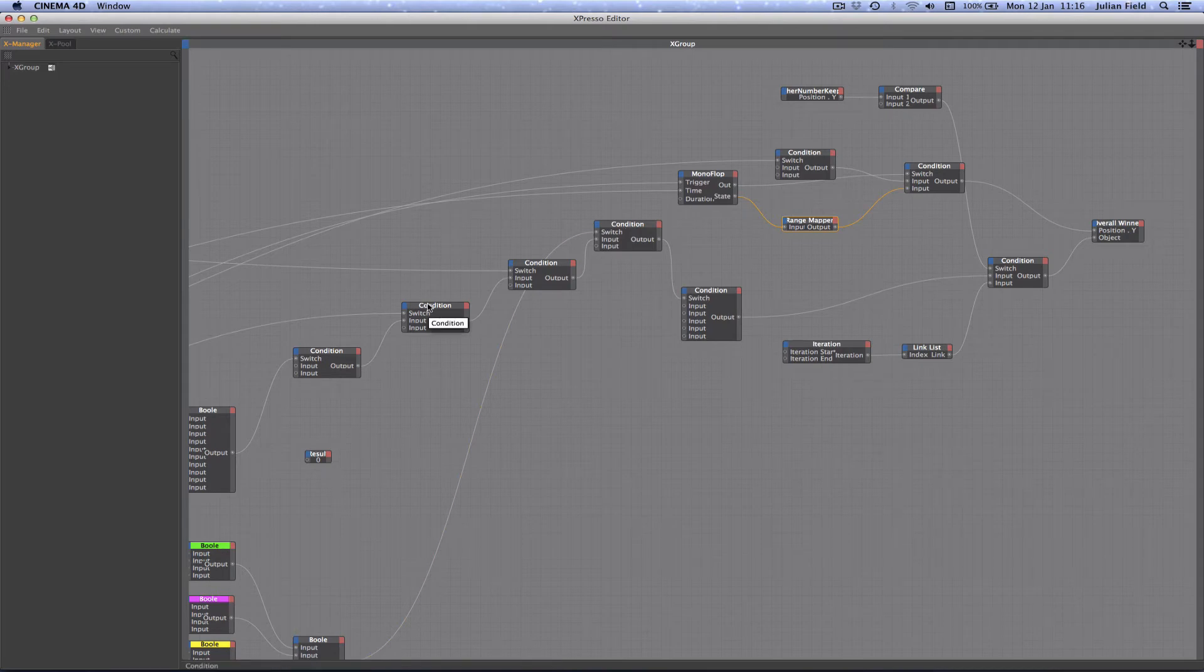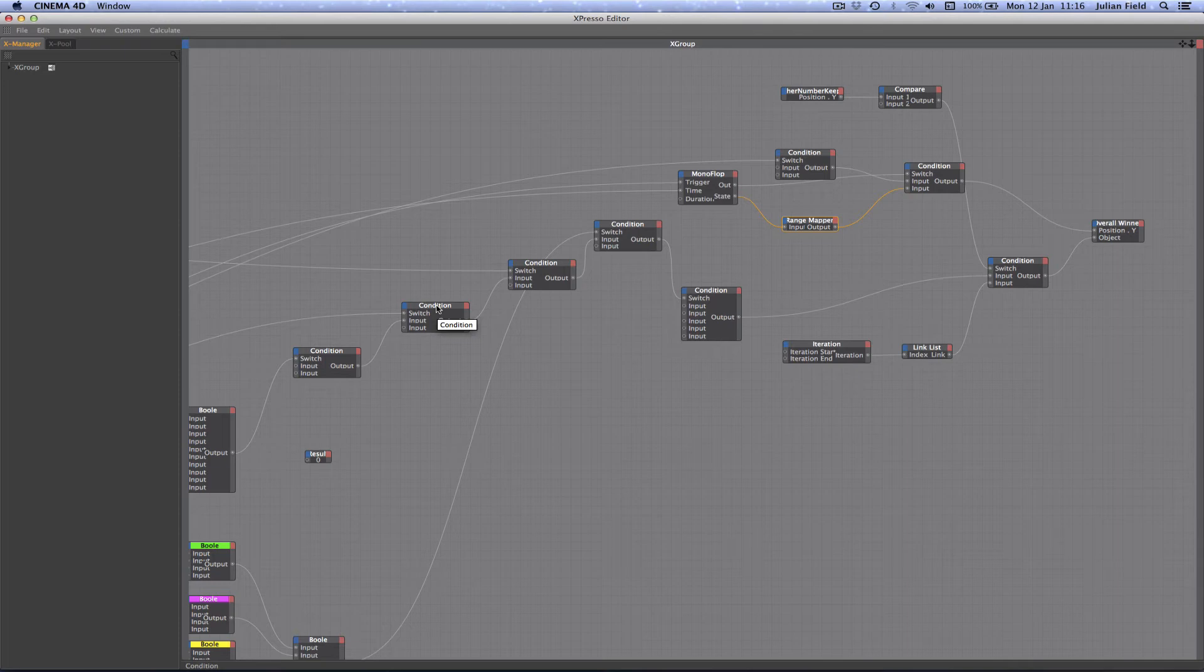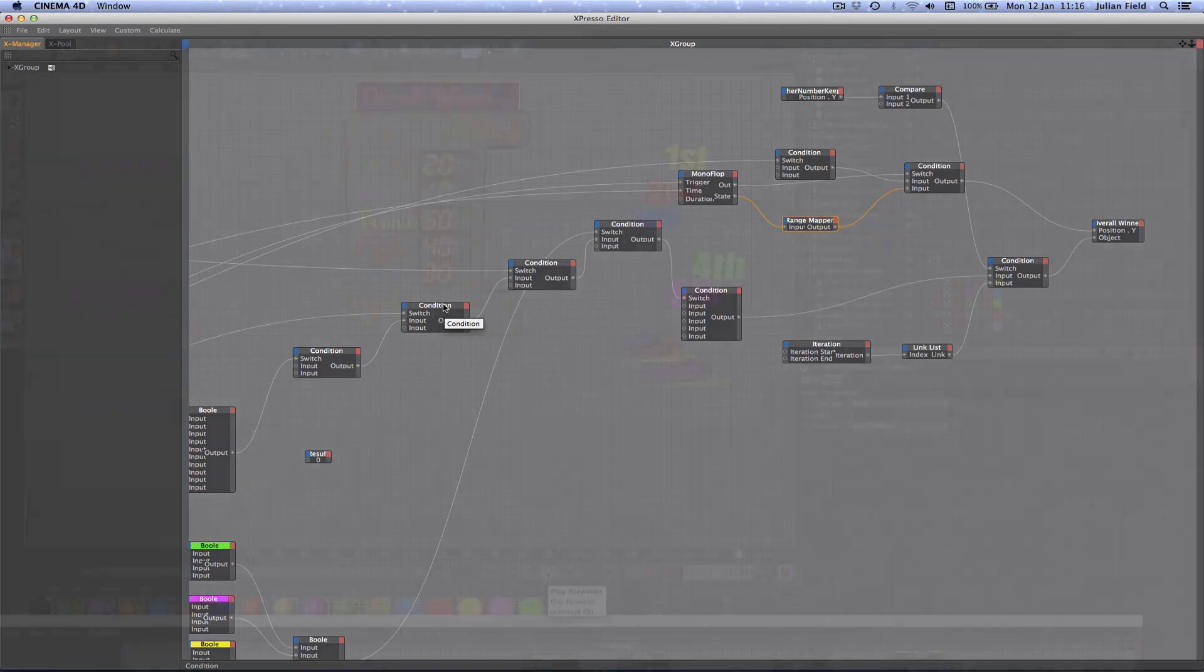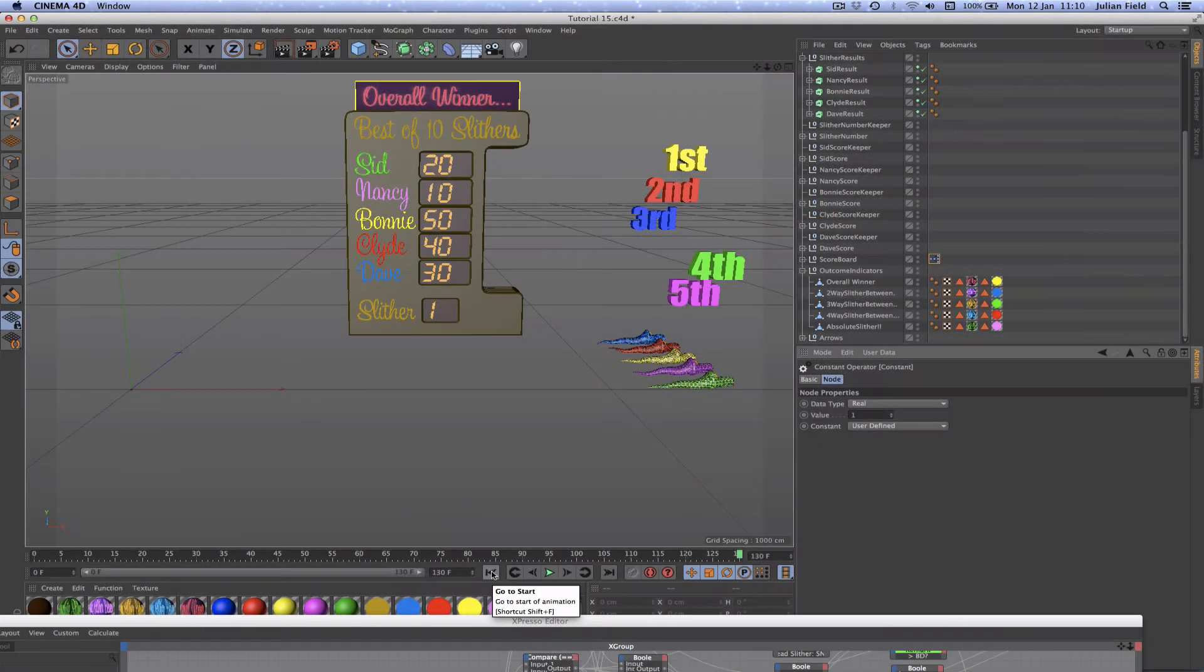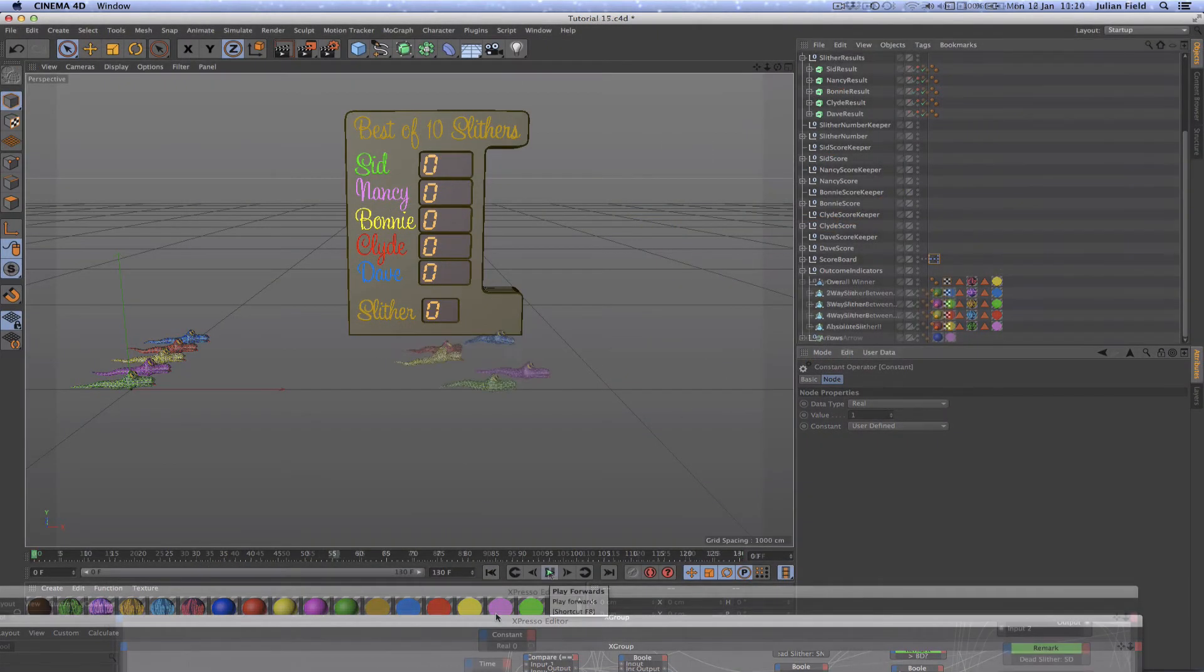As we'd done previously we used nested conditions in order to make this work along with passing objects through a condition node. We also used an iteration and a linked list to reset our outcome indicators to their initial positions once ten races had elapsed.